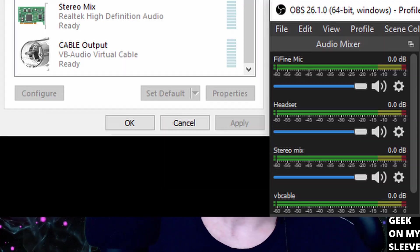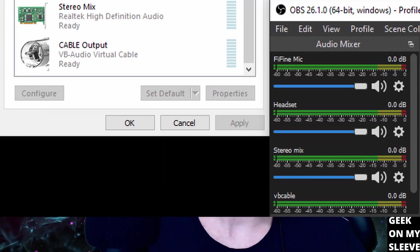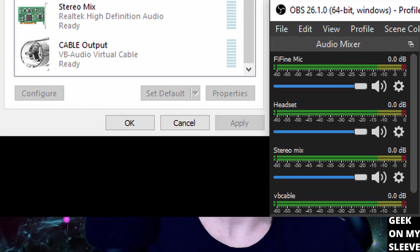And to make the magic happen, you're going to need virtual cable, stereo mix, OBS, and a headset.